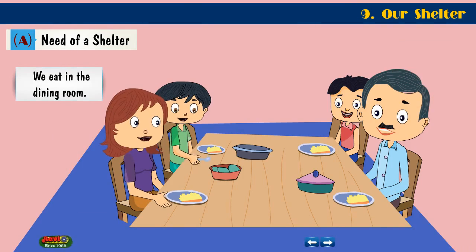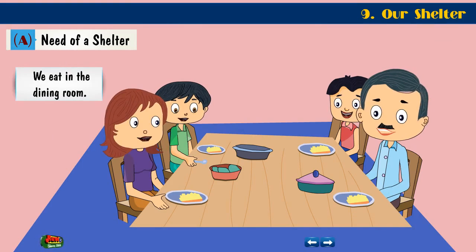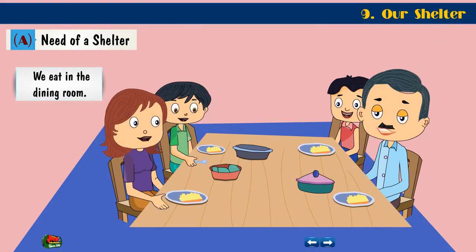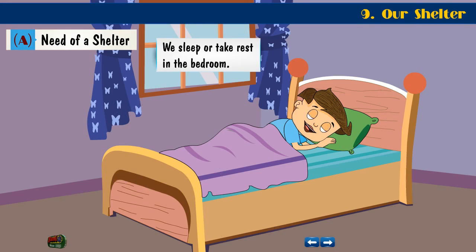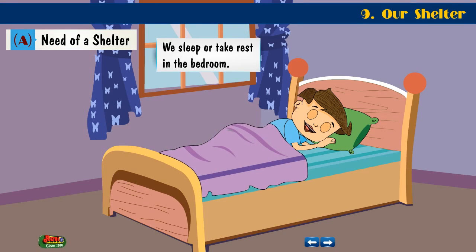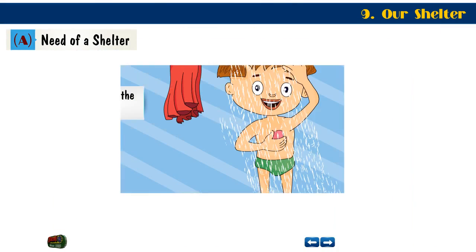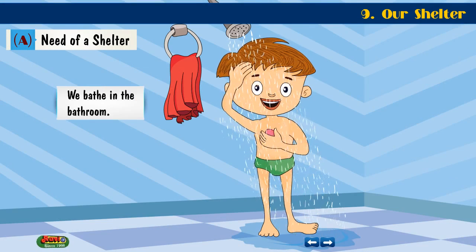We eat in the dining room. We sleep or take rest in the bedroom. We bathe in the bathroom.